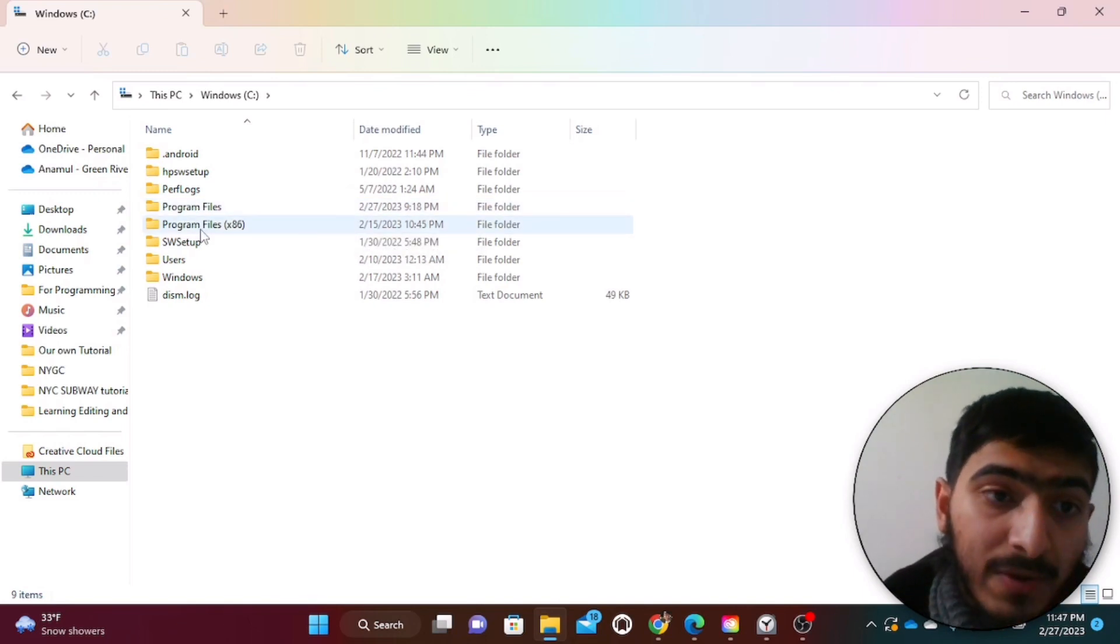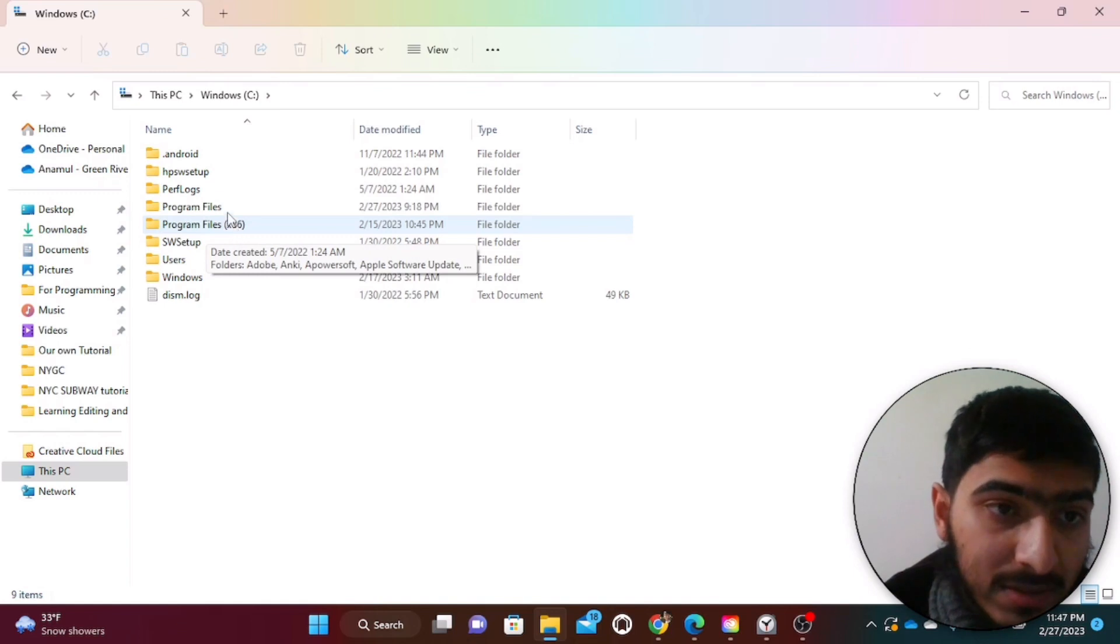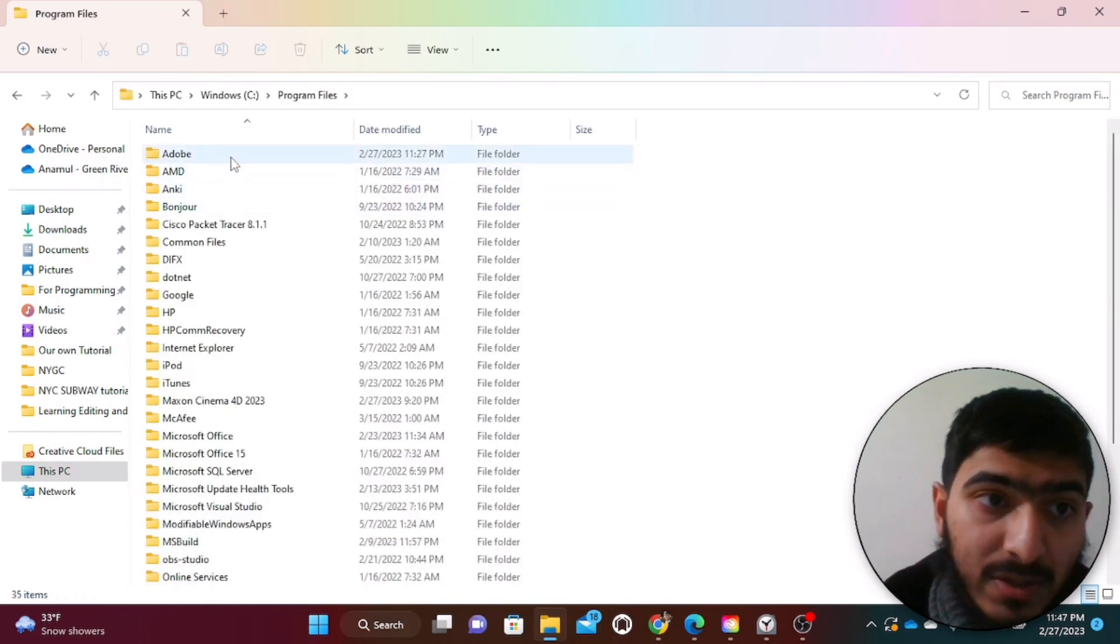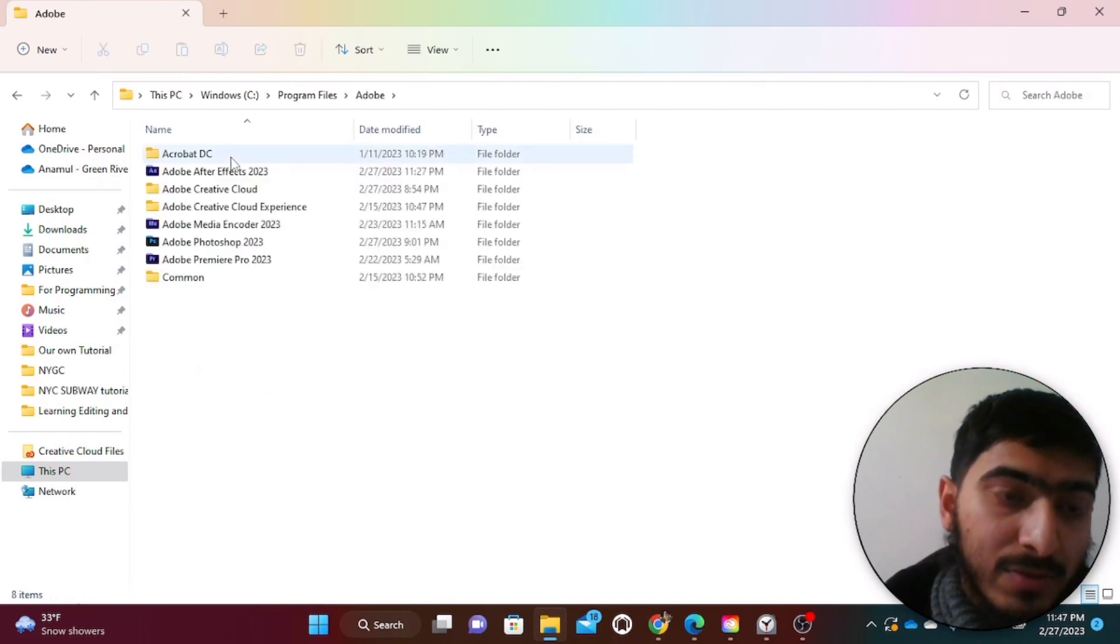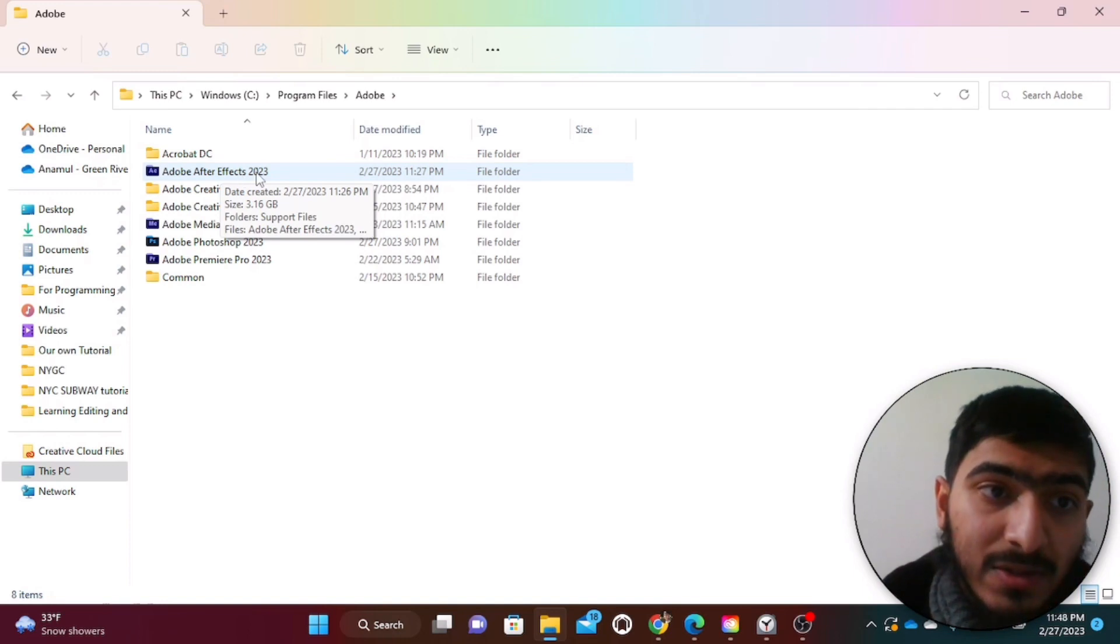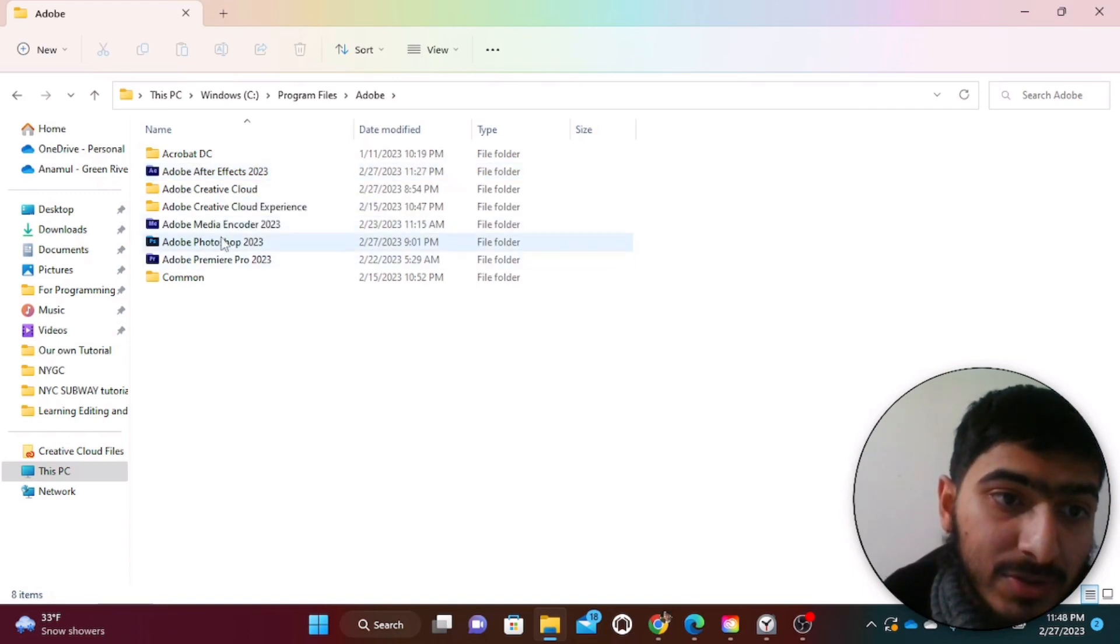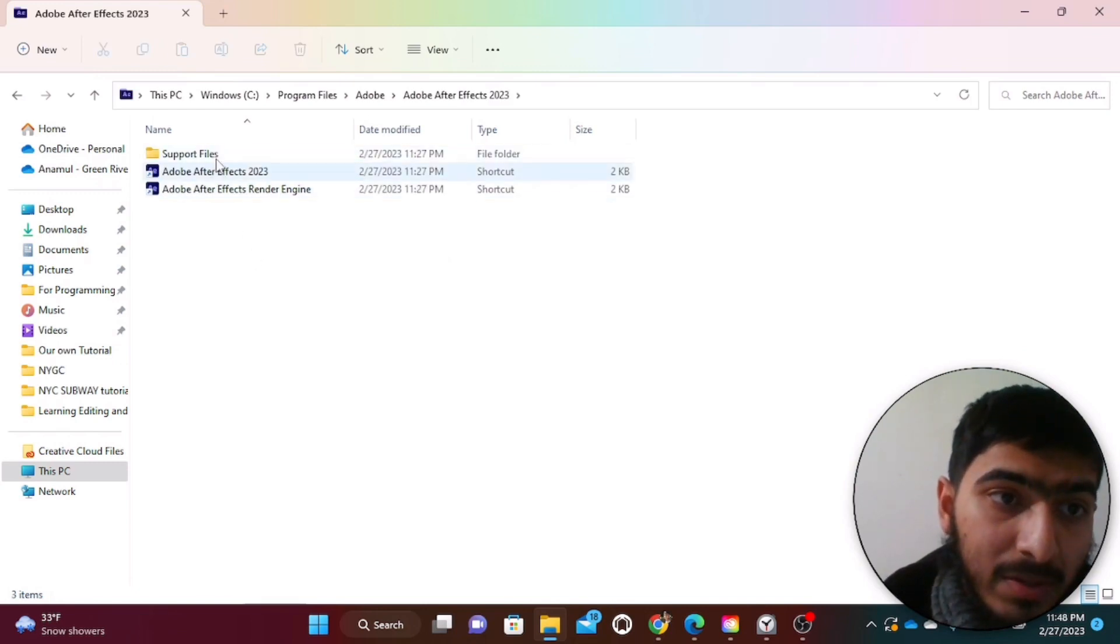So you have to click on Program Files. Since we are dealing with the Adobe software, that is Adobe After Effects, just click on the Adobe software. We are looking for Adobe After Effects 2023, not Adobe Premiere, not Adobe Audition or Photoshop. Adobe After Effects 2023.